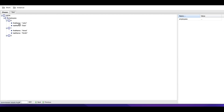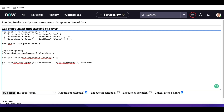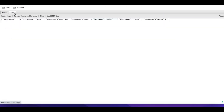To retrieve all names programmatically, instead of hard-coding the index, we run a for loop: for (i = 0; i < json.employees.length; i++). Inside the loop, we use gs.info with json.employees[i].firstName + ' ' + json.employees[i].lastName. When we run that, it gives us John Doe, Anna Smith, Peter John — all names retrieved from the complex JSON.